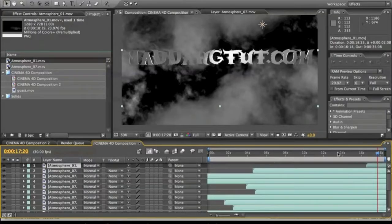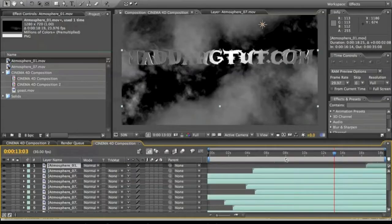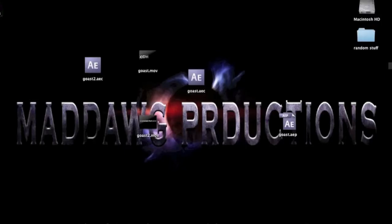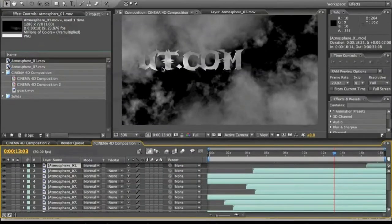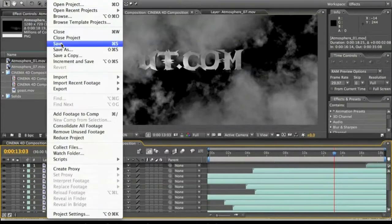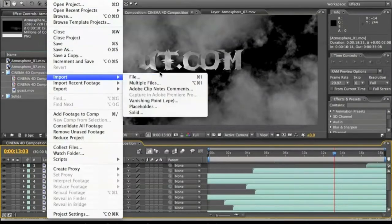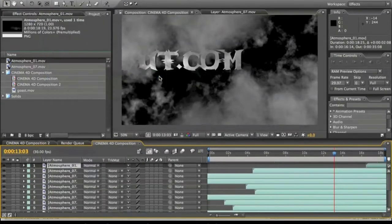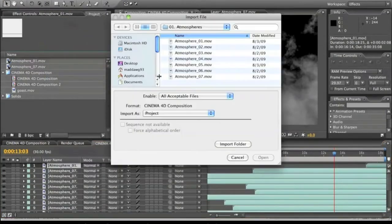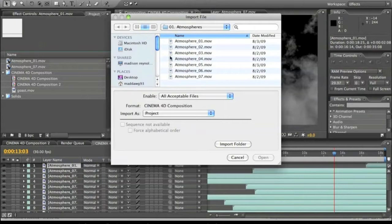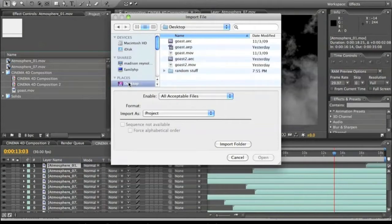All right, hold on real quick. I'm going to import this second file that I did. You probably didn't, but I did on accident. So file, desktop.